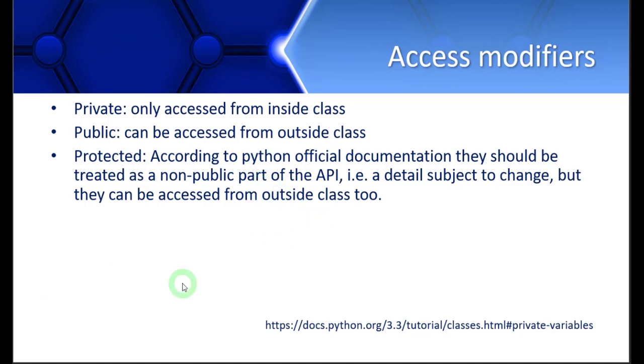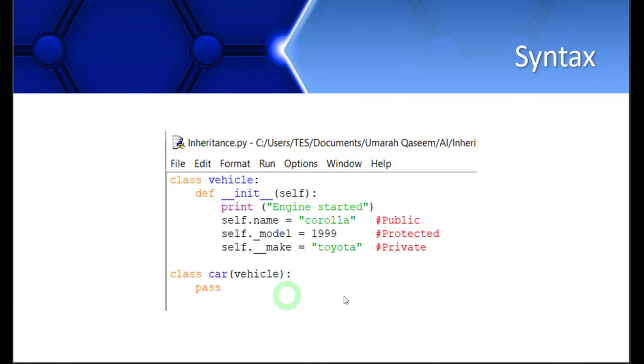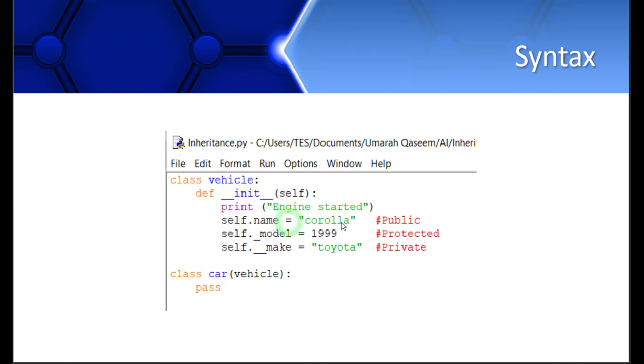Now let's see their syntax. For public data members, you are already familiar and have used them. You just write them like this: self.name. This is a public data member.